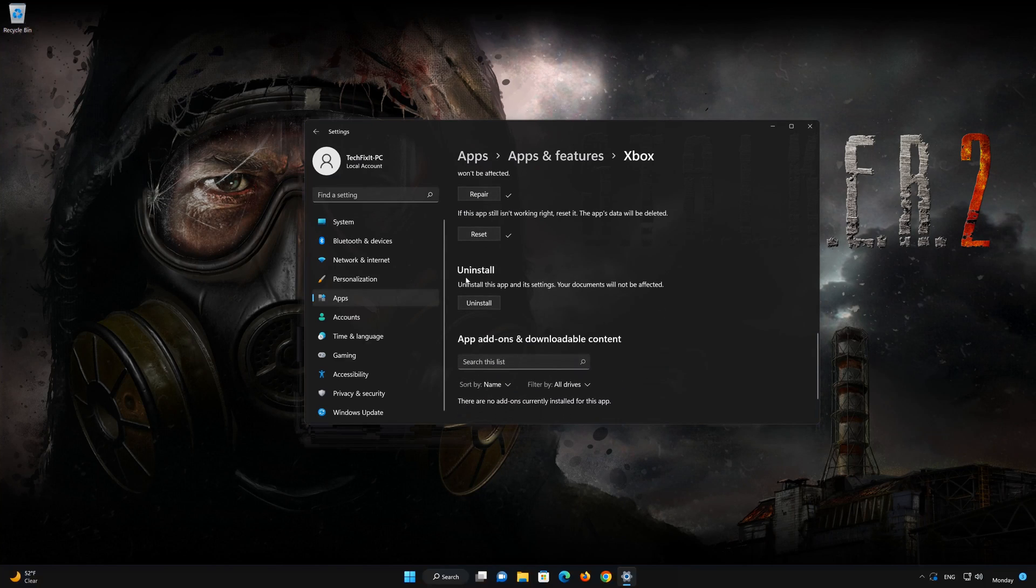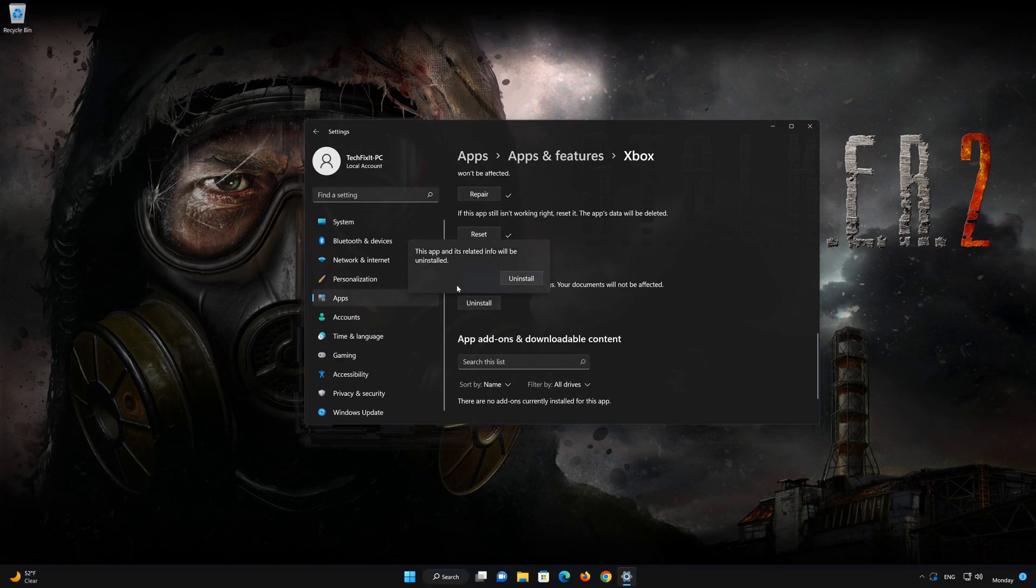If that didn't work, press Uninstall. Press Uninstall.